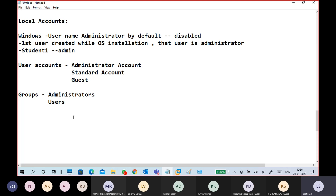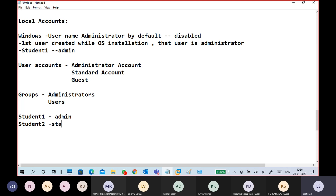Guest is guest only — no other names. For example: Student One is Administrator. I will create another user called Student Two as a standard user. Guest name is 'guest' only — there is no guest group. You can't assign a student name as a guest type. Guest is a fixed account name.